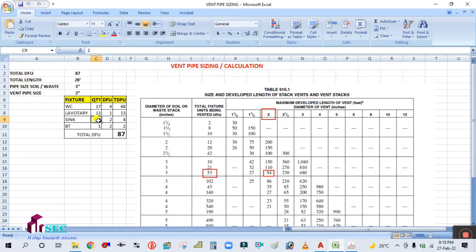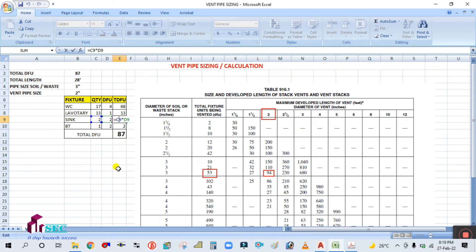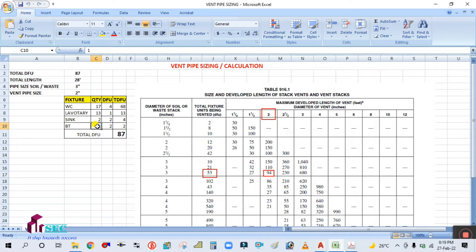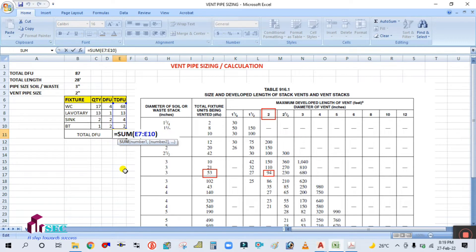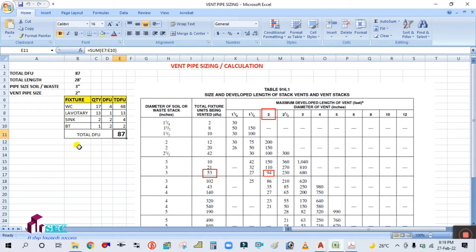Sink — the drainage fixture unit for the sink is 2, and the quantity is 2, so multiply: 2 into 2 equals 4. Bathtub — the drainage fixture unit for the bathtub is 2, and the quantity is 1, so you get 2. The sum of the total drainage fixture unit is 87.